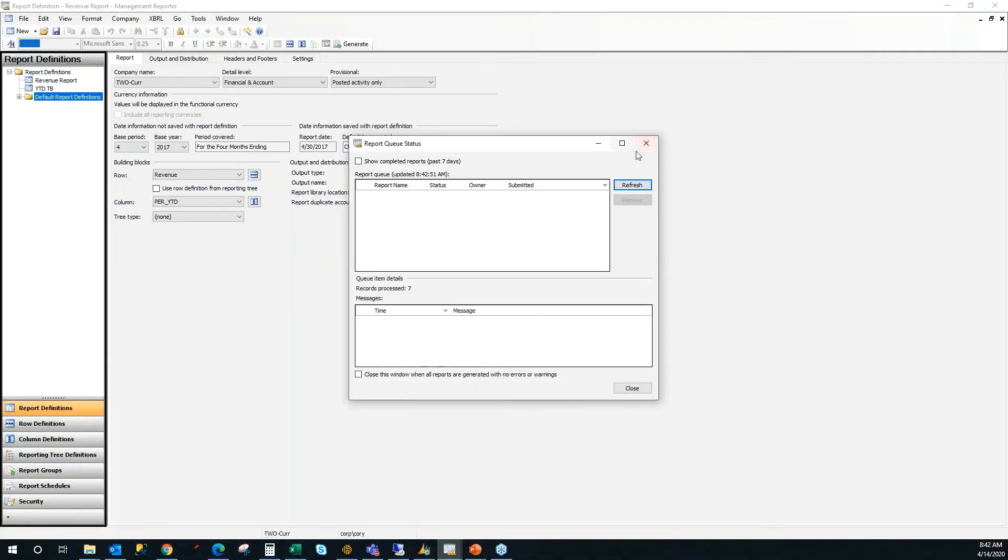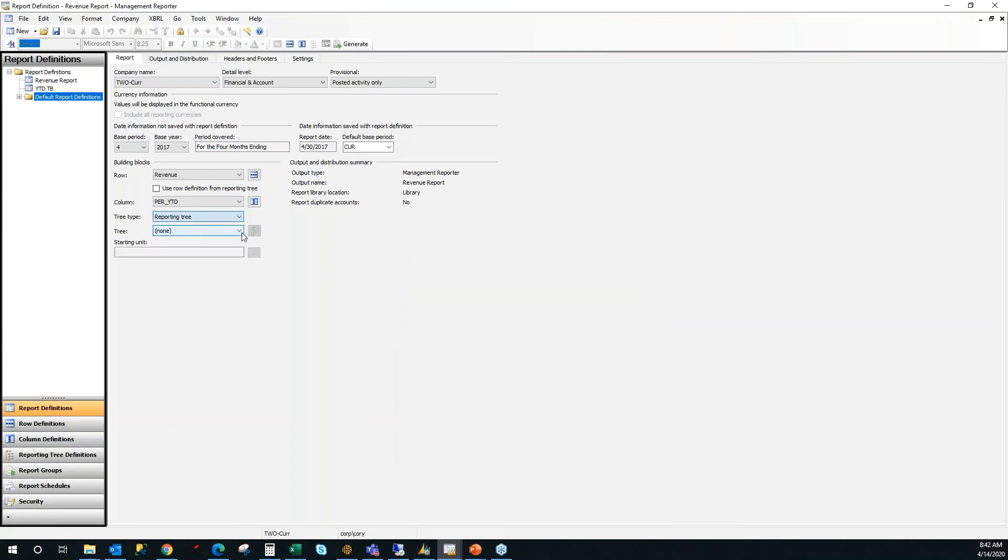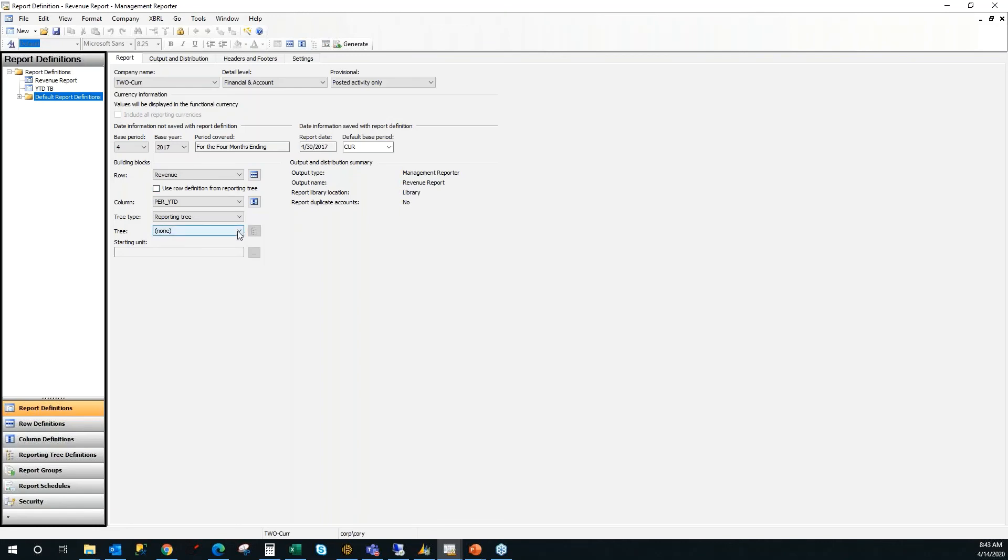I'm going to go one step further and I'm going to show you the power of the reporting tree. A reporting tree just adds an additional level of breakdown into your report utilizing your account framework. In my case, I've got a division in the beginning of my account framework and a department that I can utilize.